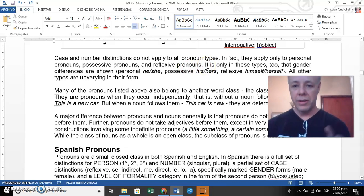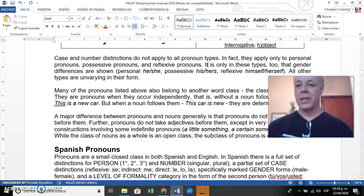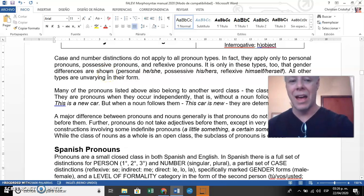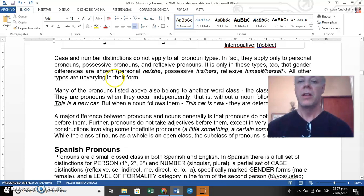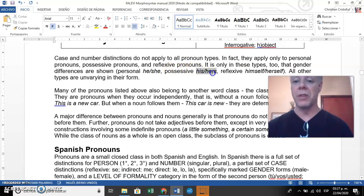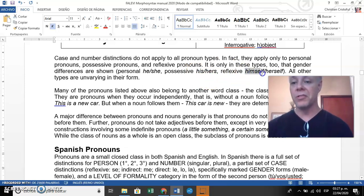It is only in these same types that gender differences are shown. Gender is rare as a suffix or morphological form in English. 'He' and 'she' show gender — 'he' is male, 'she' is female. Possessive pronouns also show gender: 'his' and 'hers.' Reflexive pronouns also show gender: 'himself' and 'herself.'